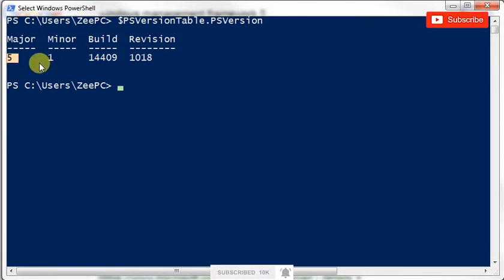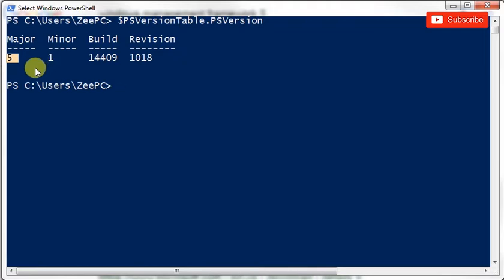So as long as you're running version five, I think you should be good. The latest updates of Windows do have version five running, but if you don't, if you're running Windows 7 like I do, I'll show you where to go and get the PowerShell version 5.